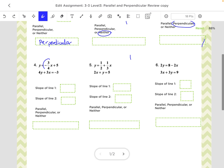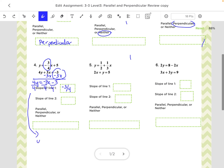Number 4: I can tell the slope of the first one easily — it's negative 3 fourths. The second one, we have to get y by itself. So I'm going to subtract the 3x first. These cannot be combined because you have an x and just a number, so I leave it as negative 3x minus 3. Then we divide by 4, giving y equals negative 3x over 4 minus 3 over 4. The only thing we care about is the slope, which is the number in front of the x — and that is also negative 3 fourths. Because they are exactly the same, we say they are parallel.